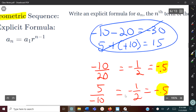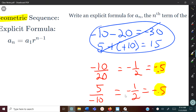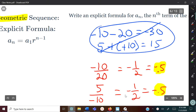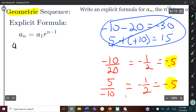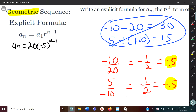Now we just plug it in. For geometric, instead of a common difference you need the common ratio, but you also need the first term. The first term is 20, so we write: a sub n equals 20 times (negative 0.5) raised to the (n minus 1). You can also use negative 1 half — both work. If it's a repeating decimal, you have to use the fraction form.